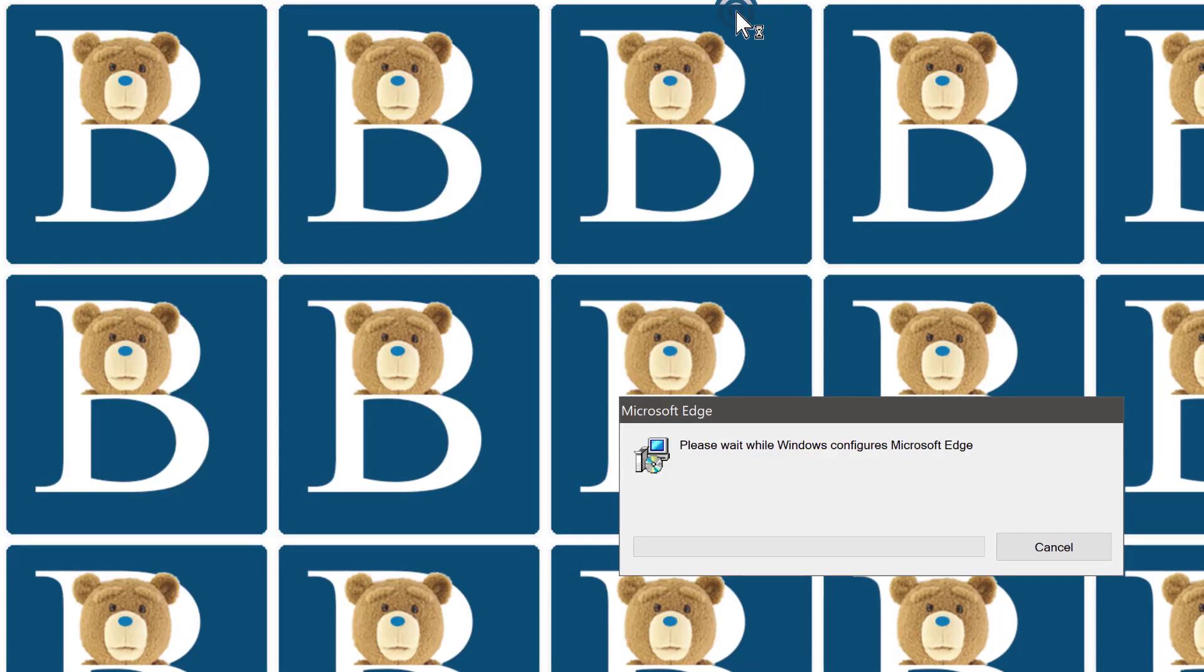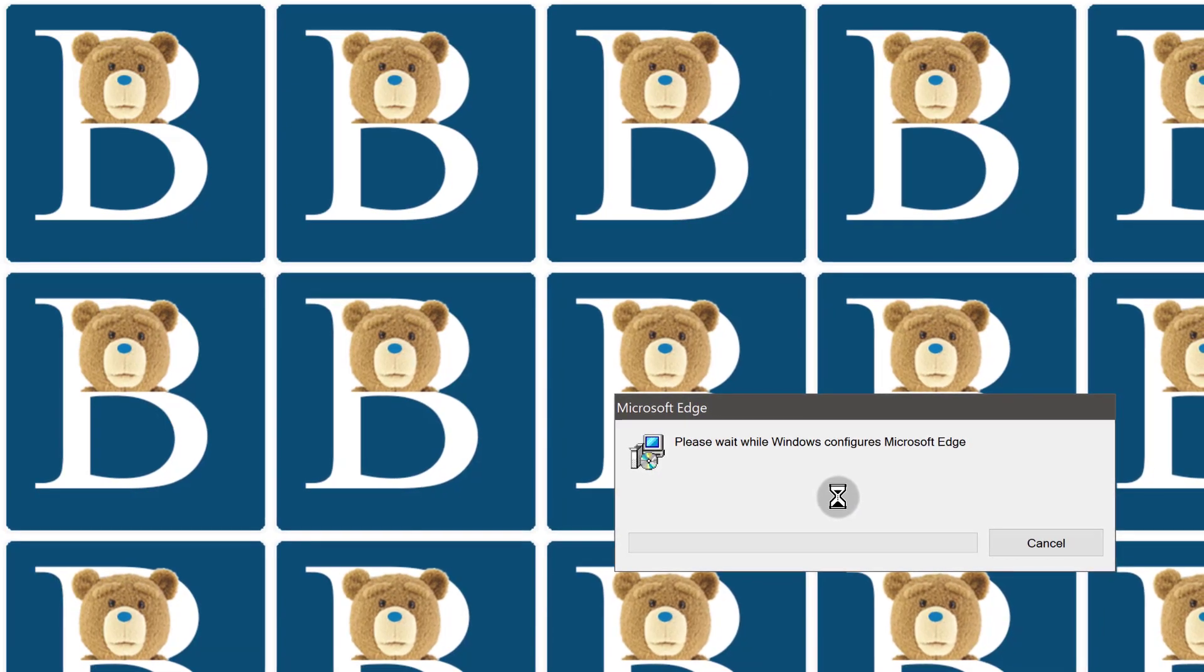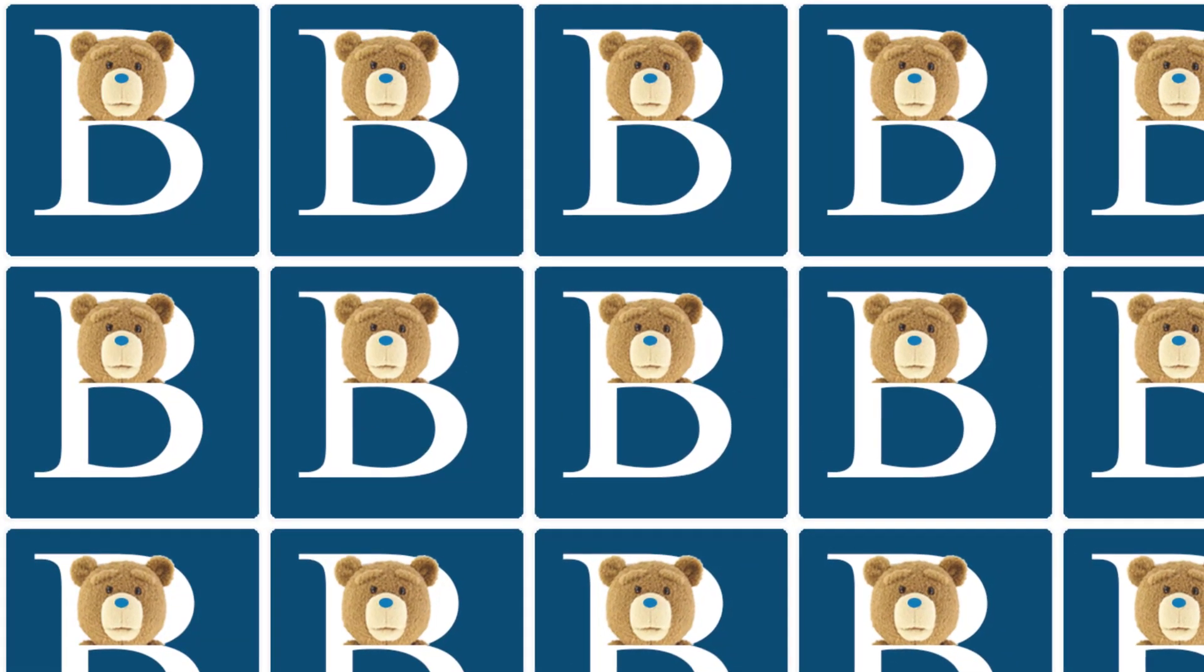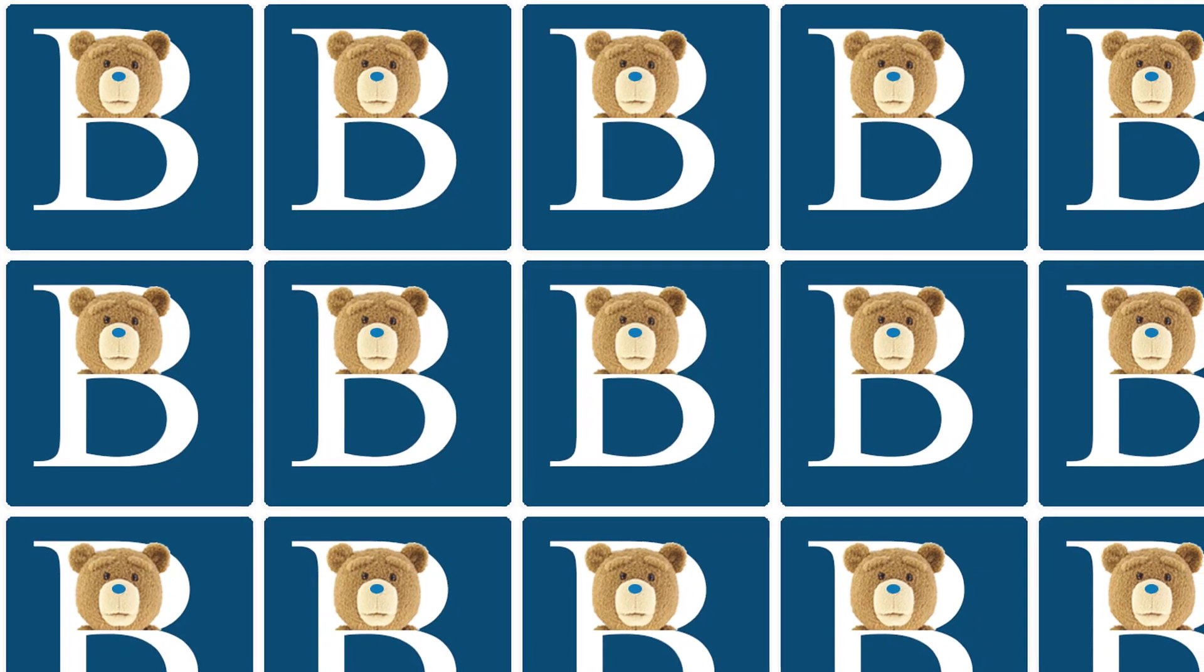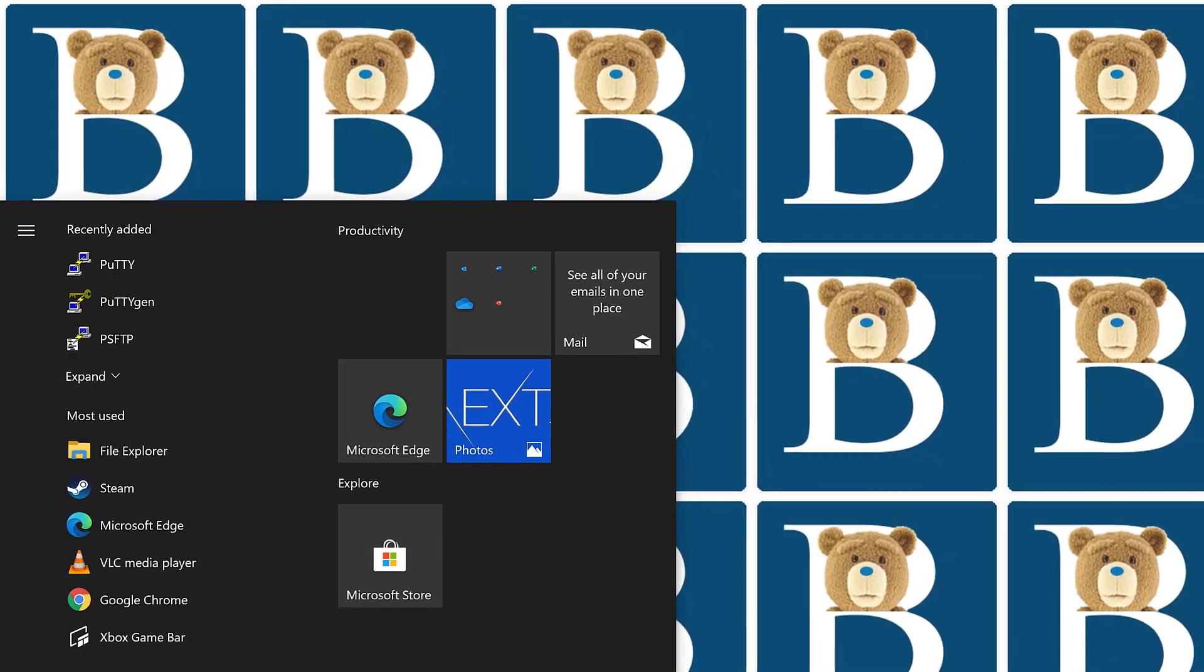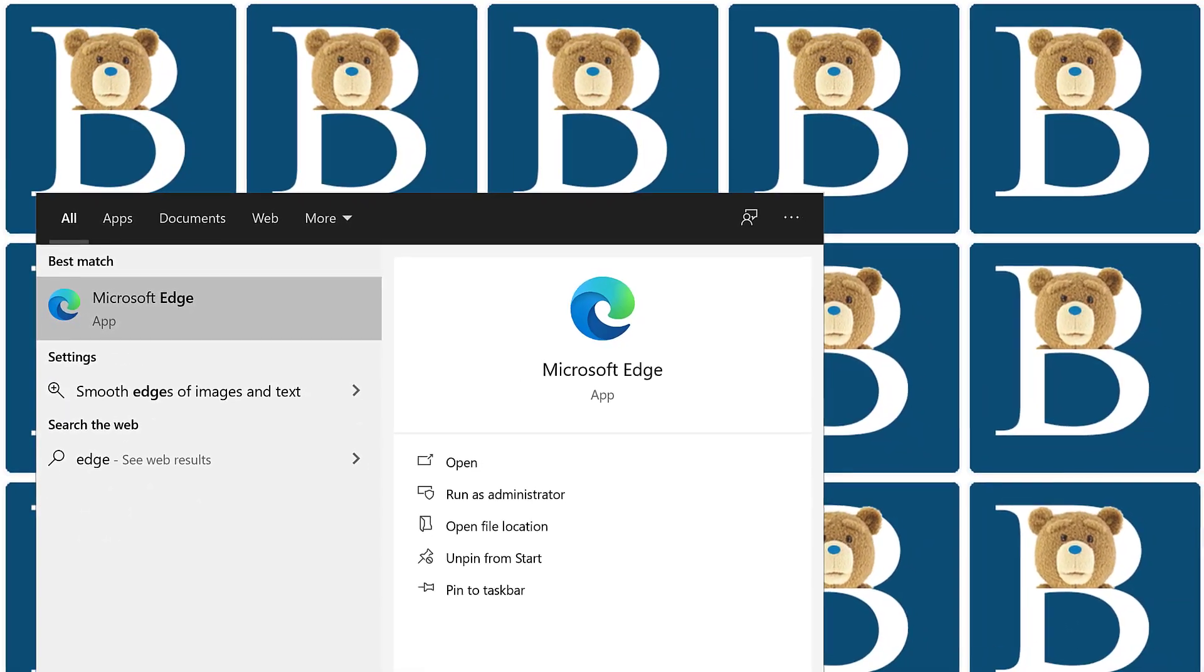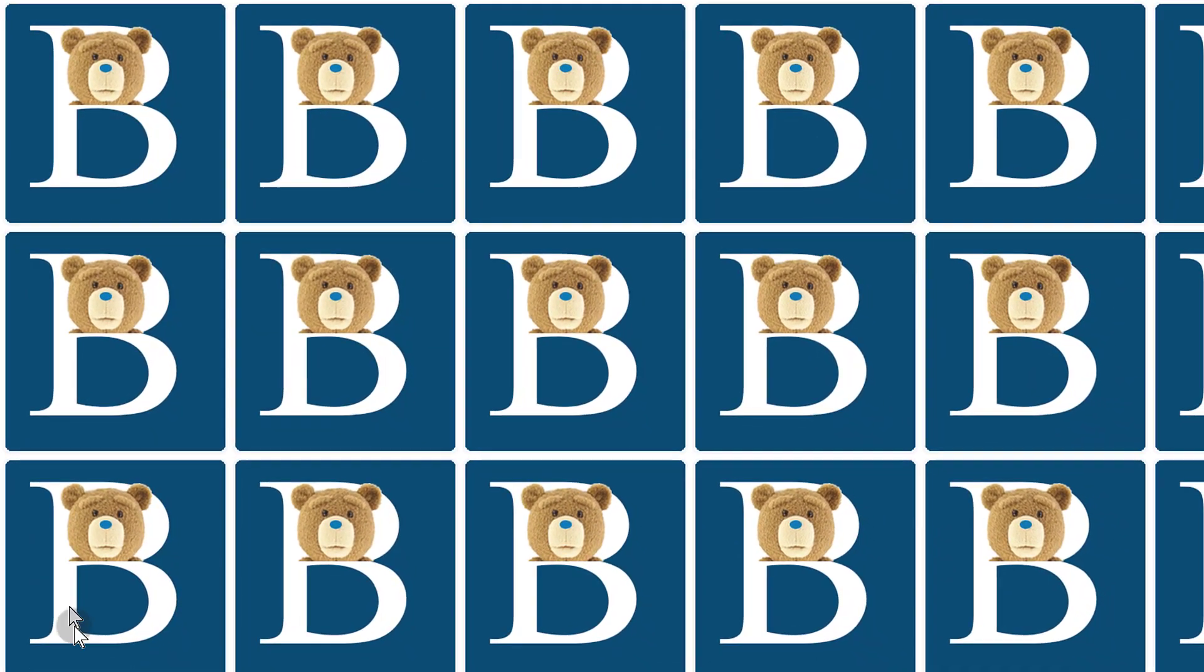Just give it time and once it's done, you'll see that Microsoft Edge is now back on your Windows system. Once the window disappears, you can just search for Microsoft Edge and you can see Microsoft Edge is now available.